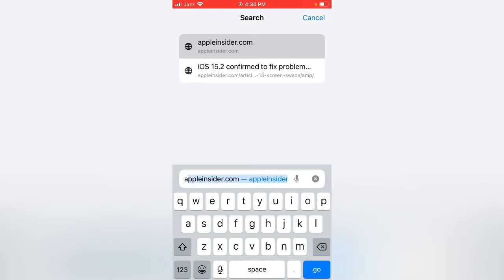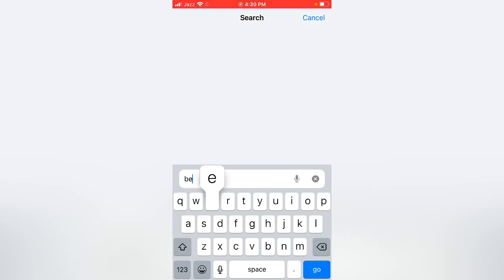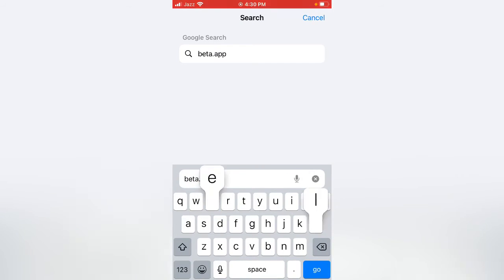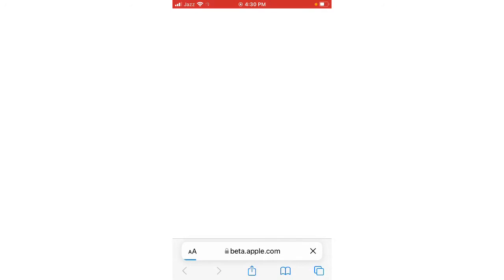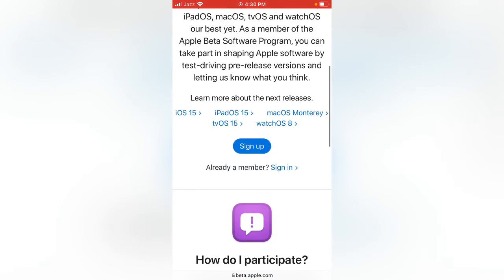Type in beta.apple.com and wait for it to open. Scroll down and tap on Sign In.